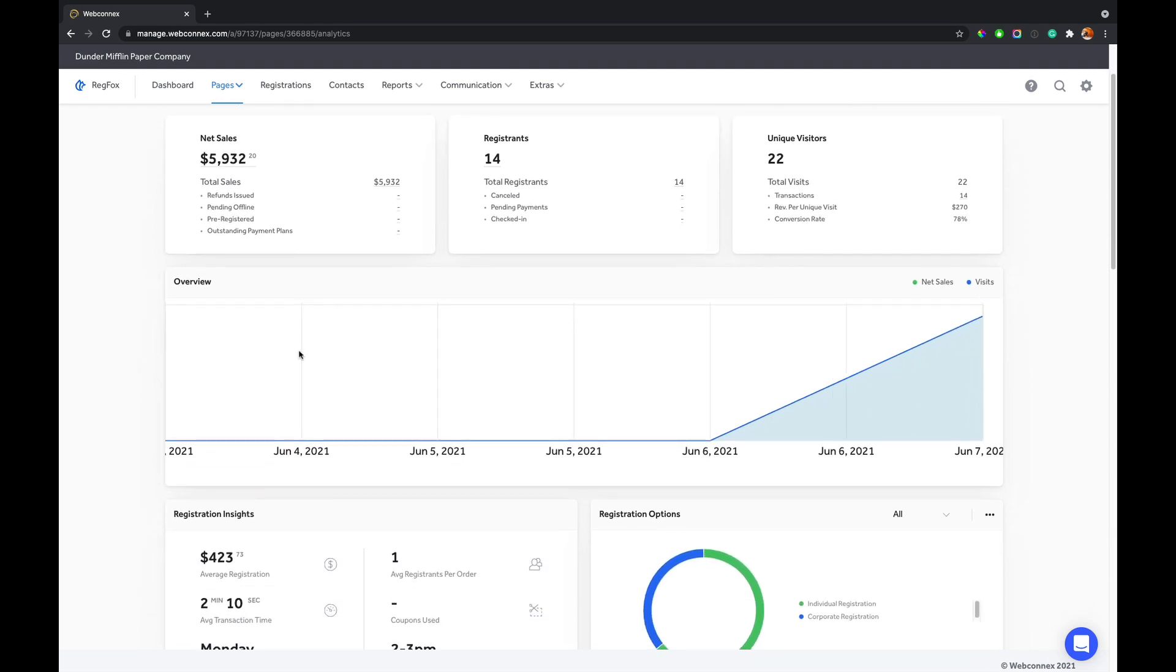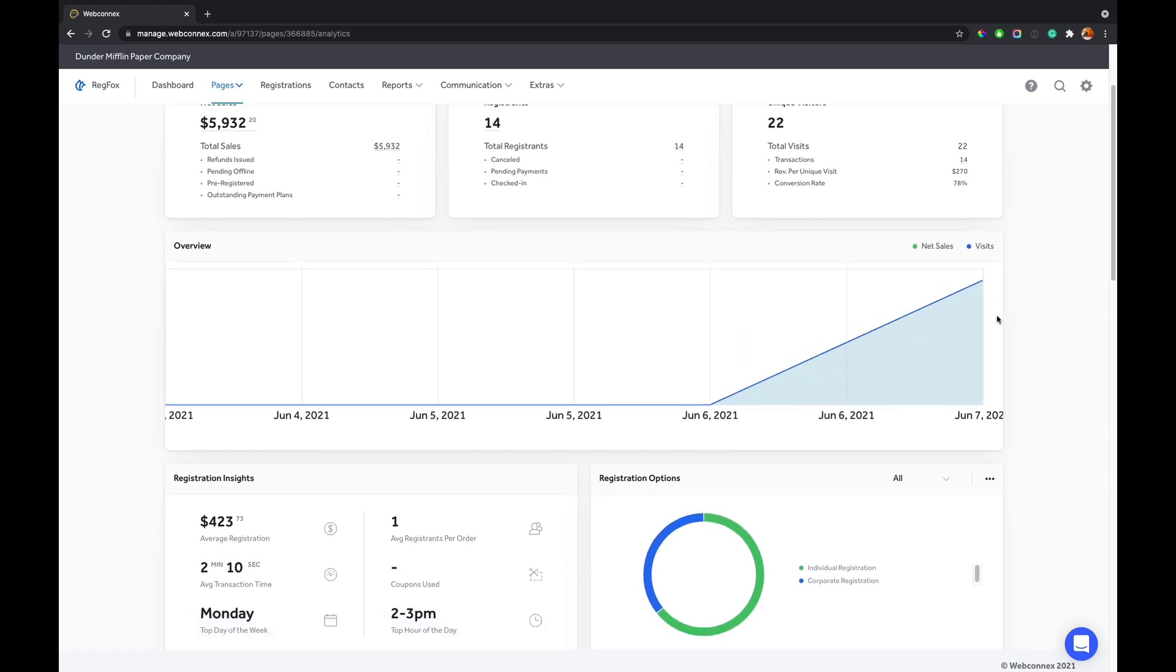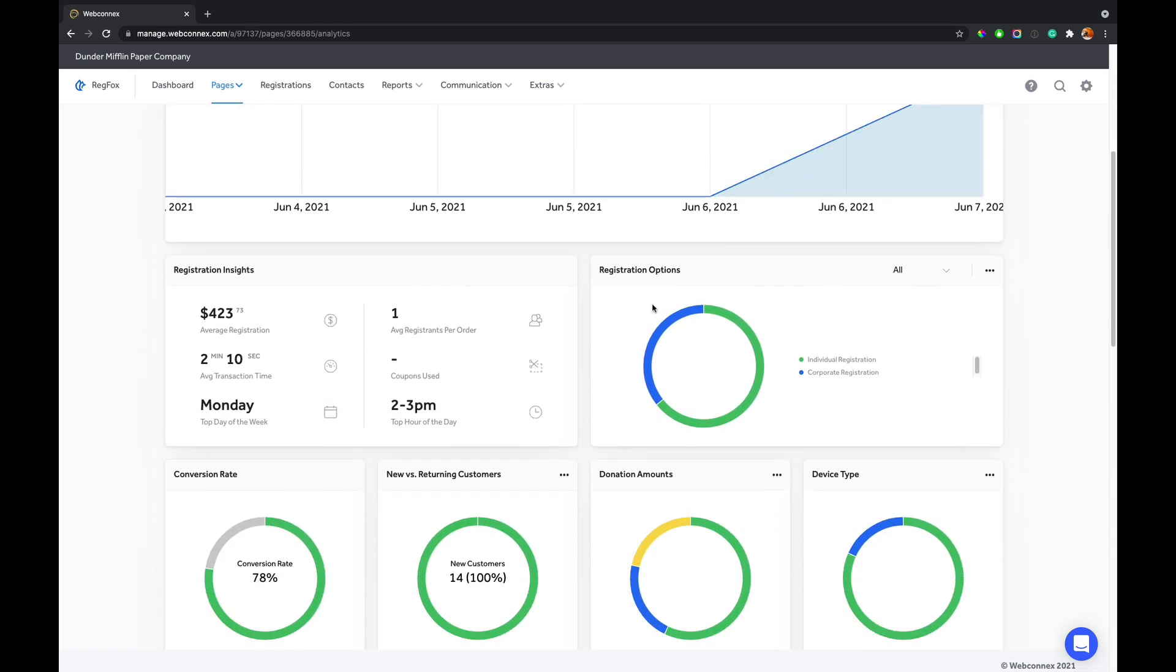We also give you an overview of time and revenue and traffic as it relates to revenue. And then we're going to give you registration insights, the things that you really care about: average transaction total per registration, average transaction time, top day of the week, top hour of the day.